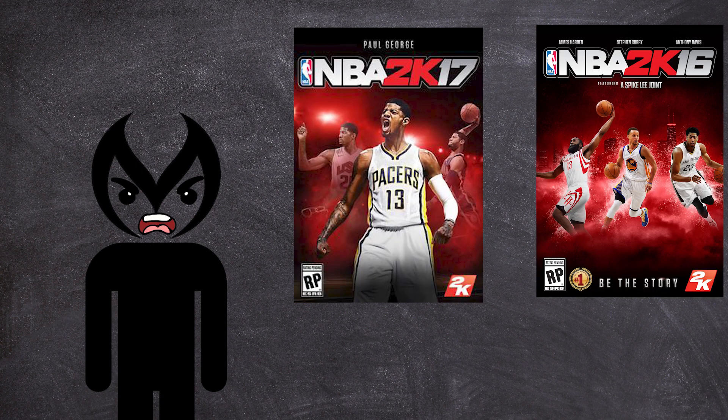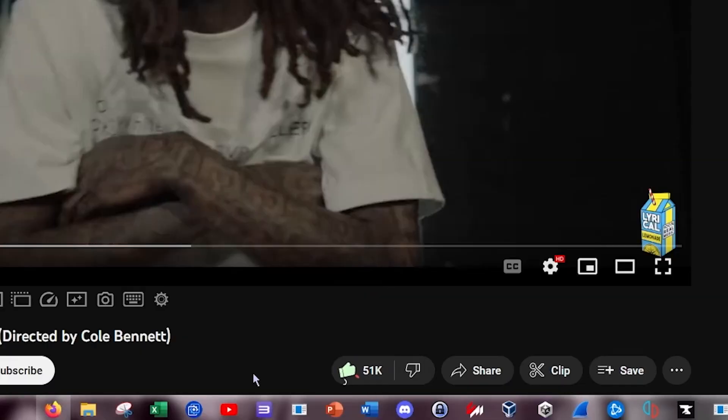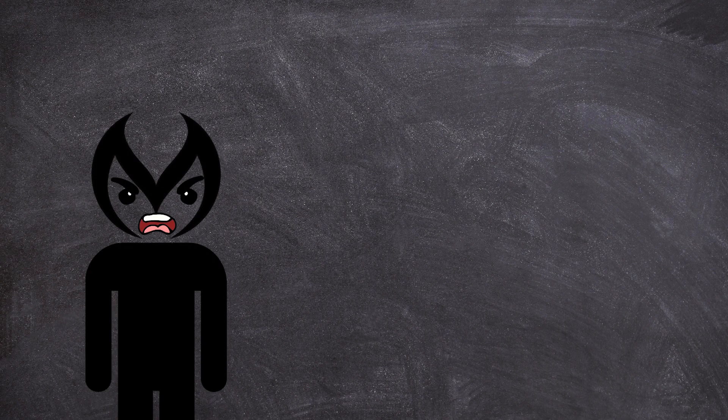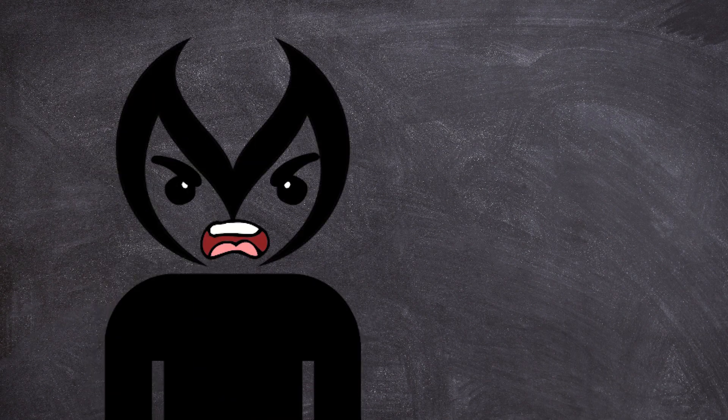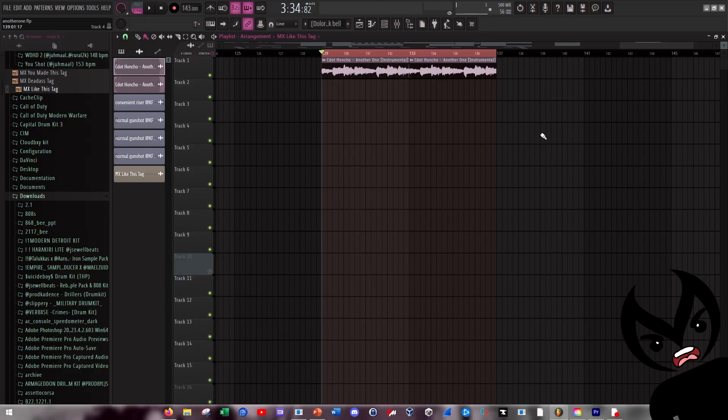Let me like this video real quick. I ain't trying to get copyrighted, I don't really know the rules behind Lyrical Lemonade videos. All right so this is what I did to the sample, I just made it repeat every four bars.